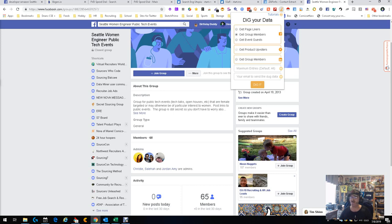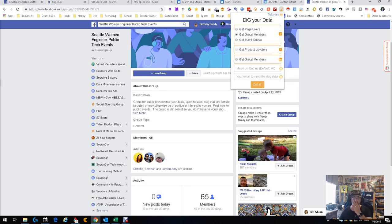Interesting enough, it also works for events, which means people who went to events. So if you can find an event which was the Java Users Group event or something, you can get that information as well. You can get people who like it. Obviously if they're liking a page about developers, they're probably a developer or a recruiter, but either way you can get them.